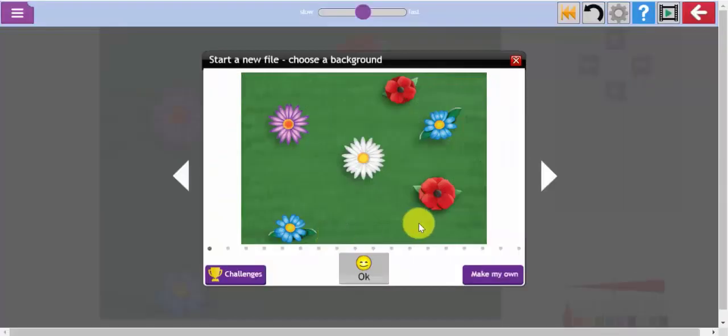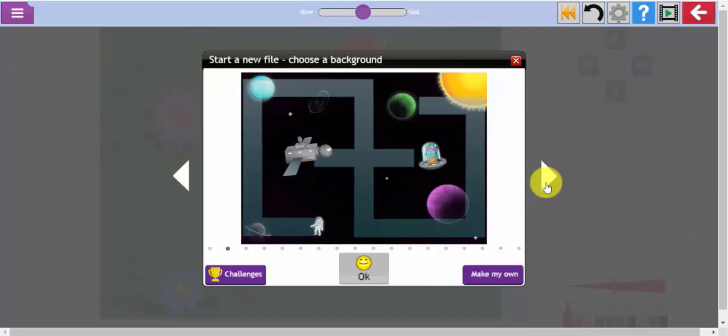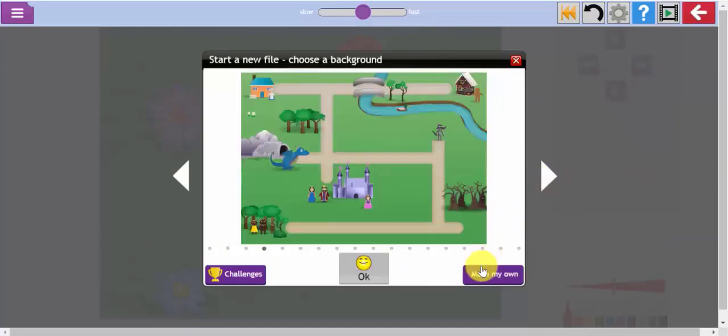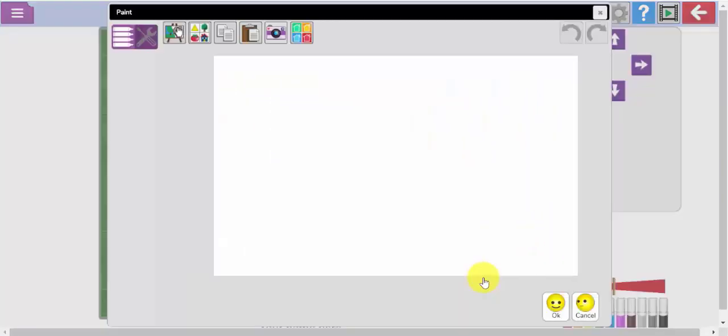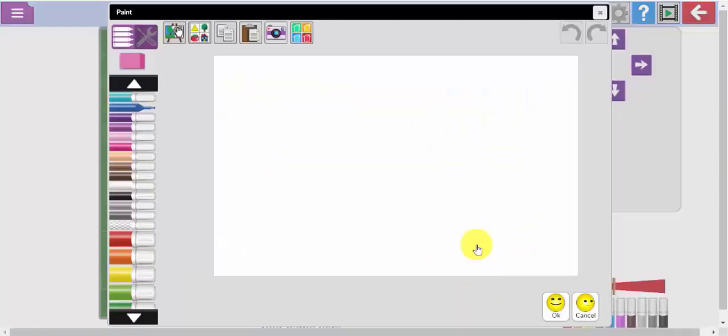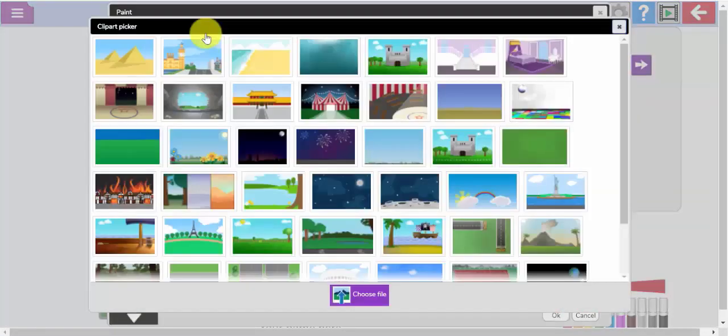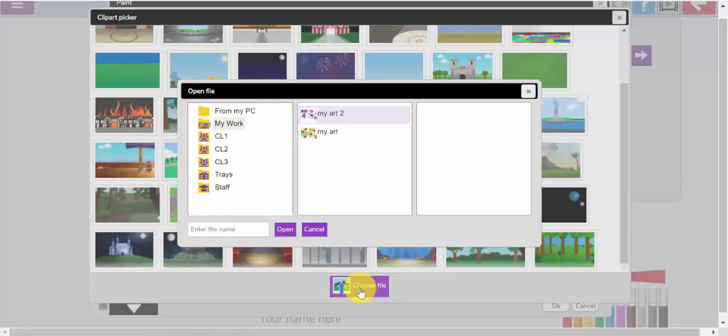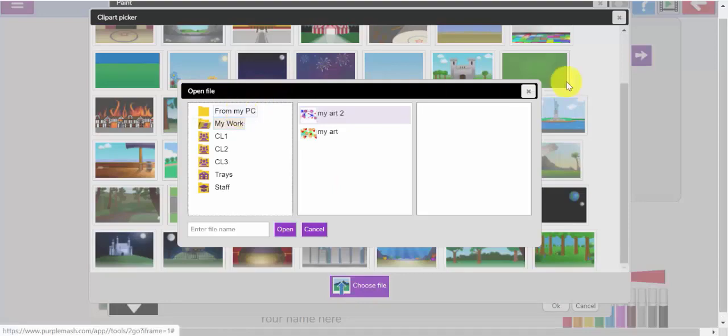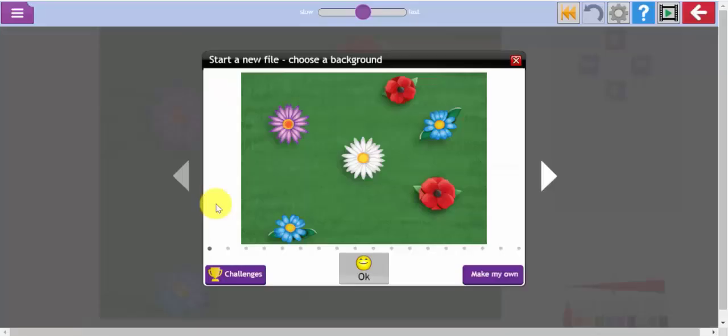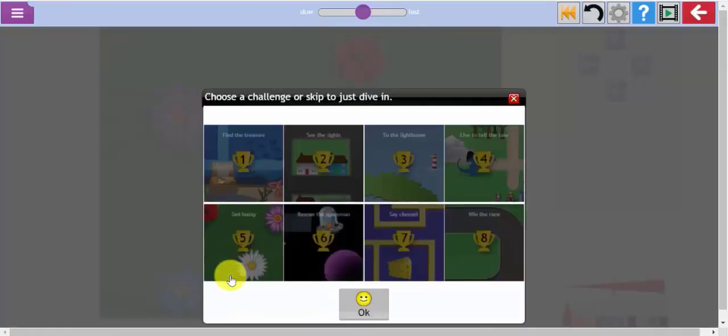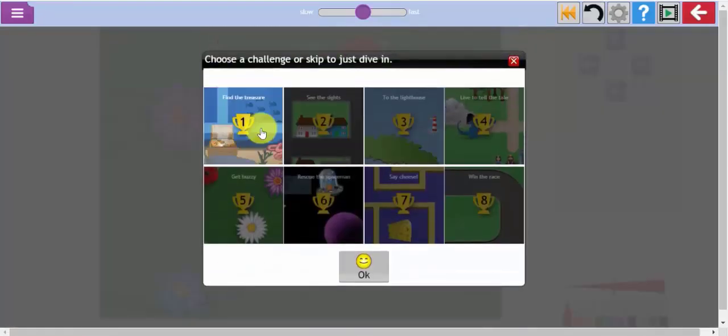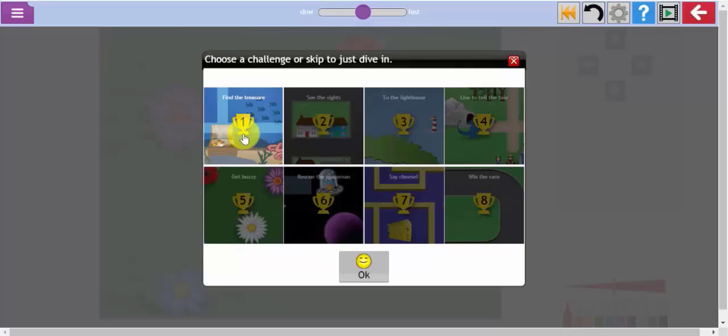You can either select one of the pre-made built-in backgrounds or you can make your own. You can draw your own picture, use one of the clip art options or using the choose file button at the bottom here you can select a file from your own PC that you saved away that you can use as your own background. There are also a set of challenges that start off very simply and increase in complexity as you move through the challenges. These challenges can be differentiated and set as to-dos for your pupils. Let's start with challenge number one.